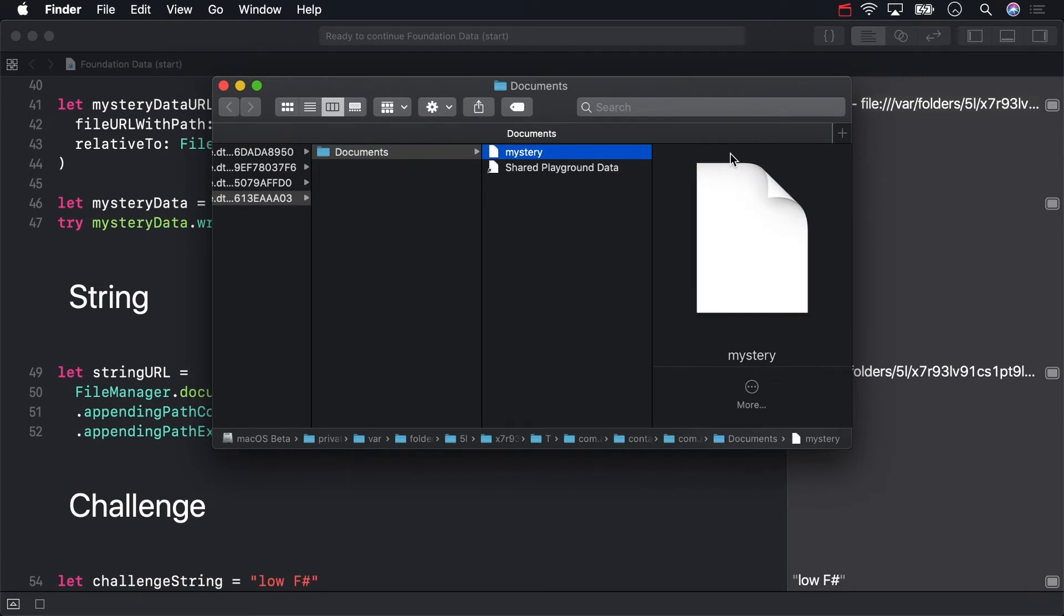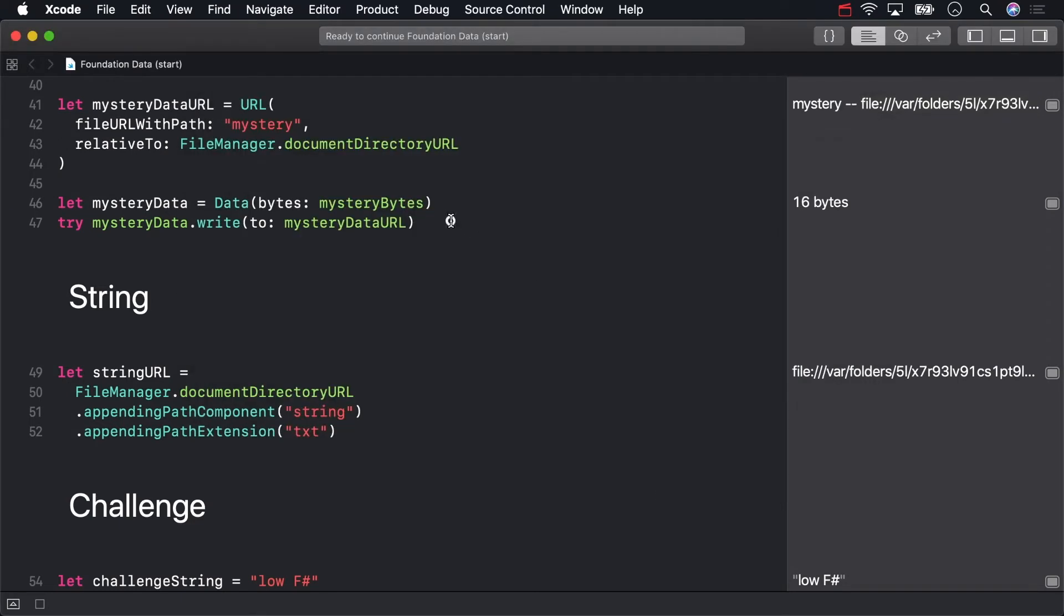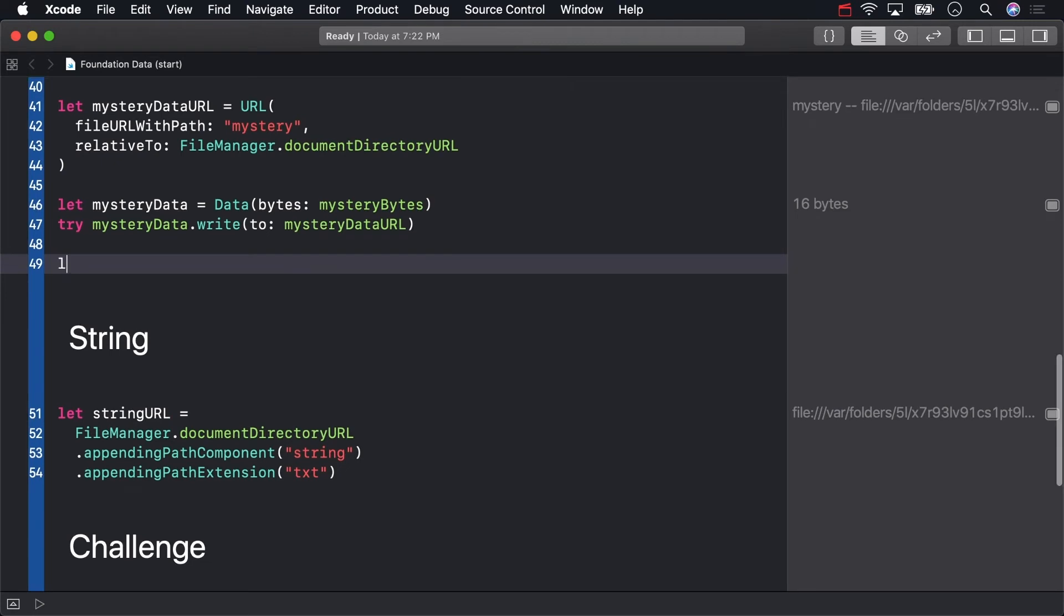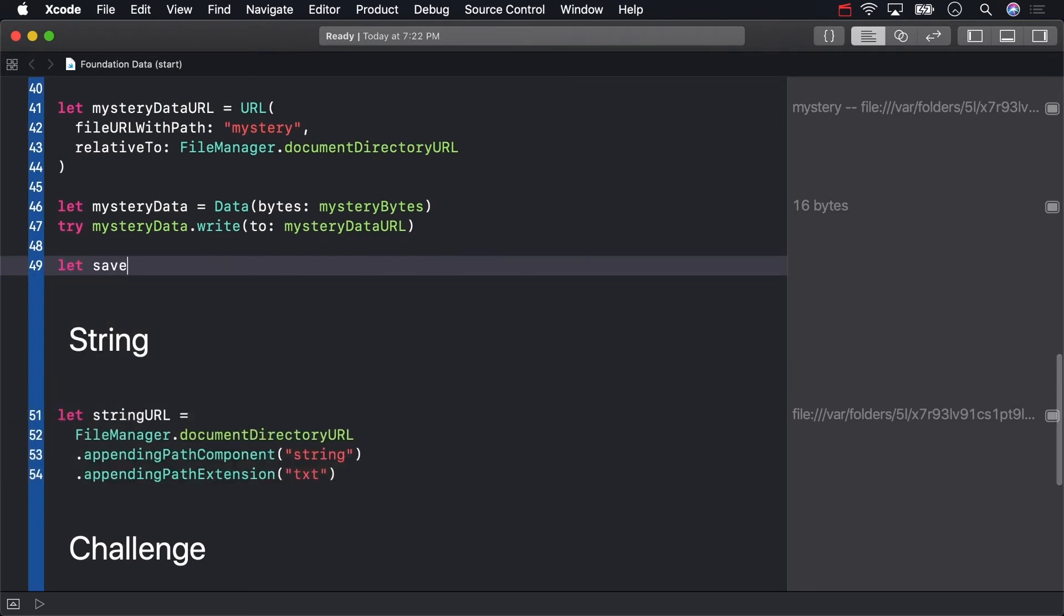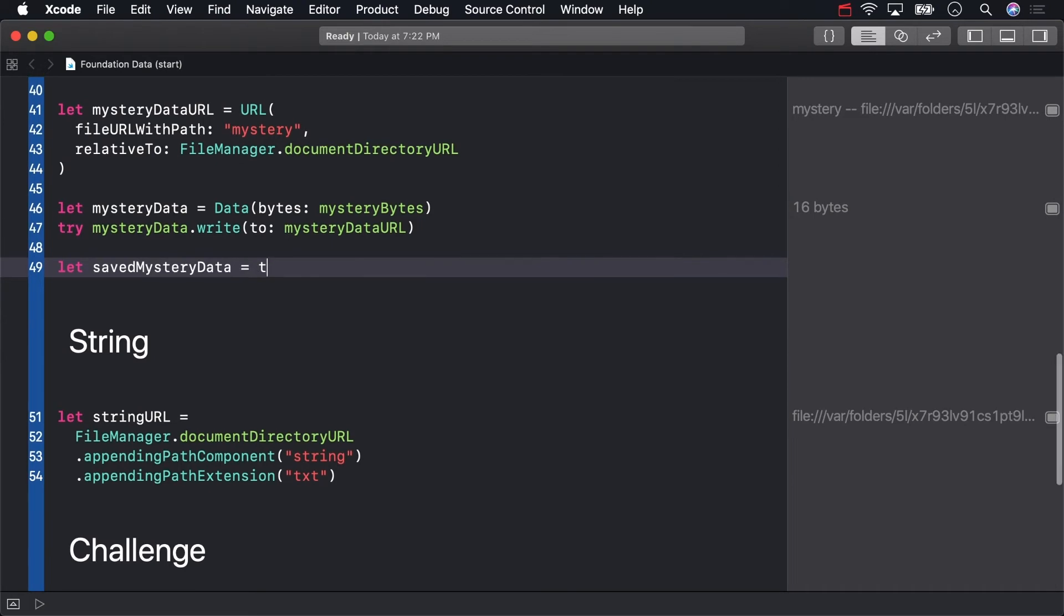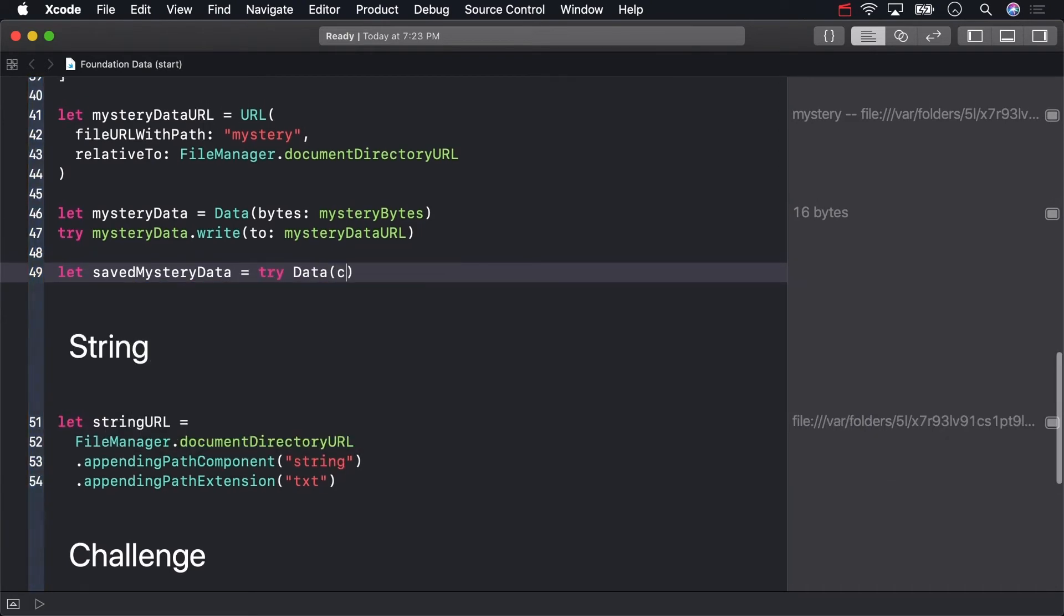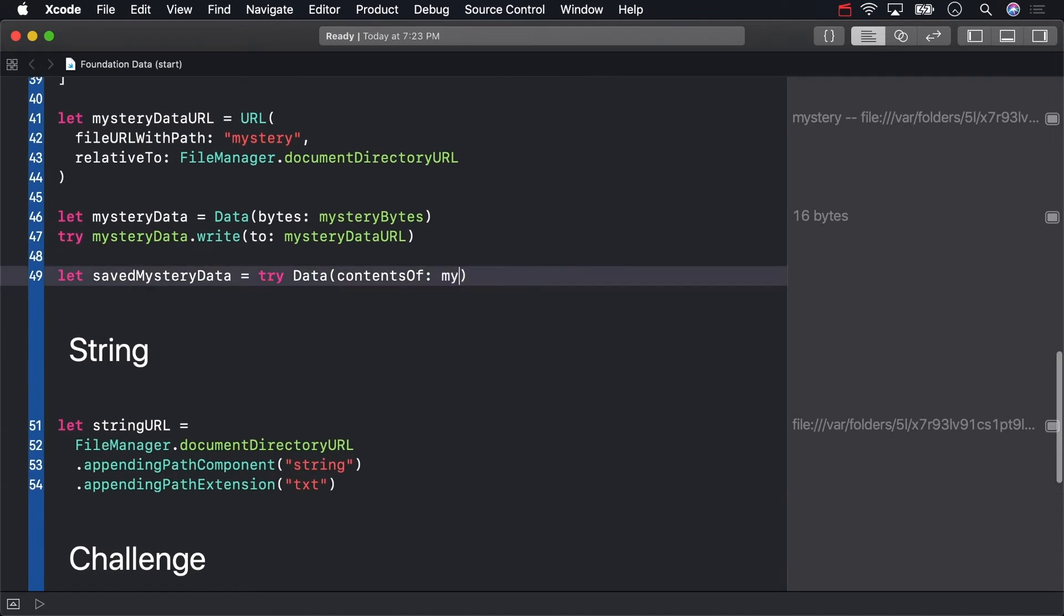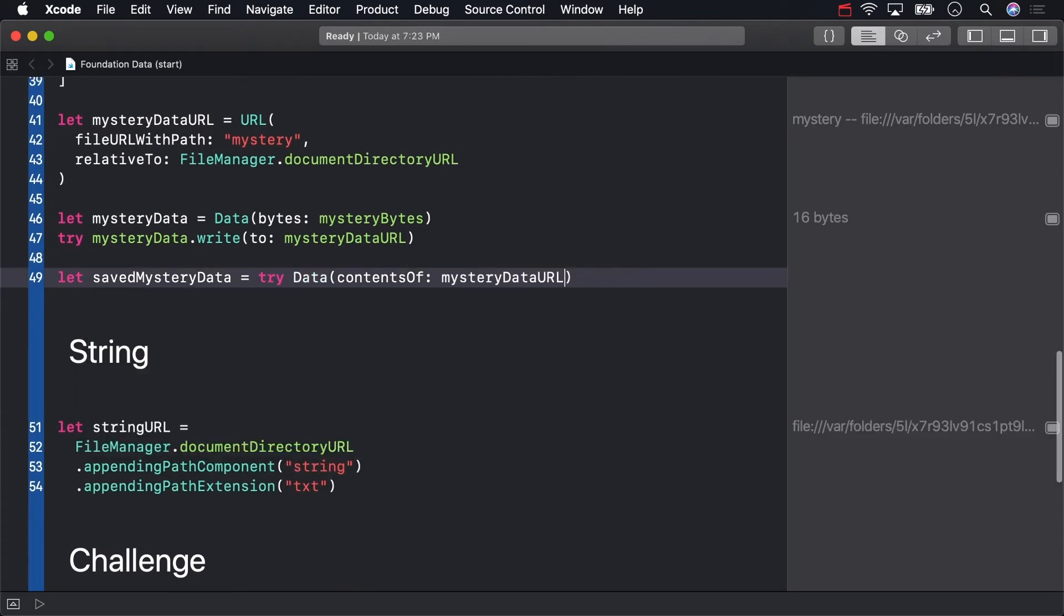Let's read it back. To do that, data has an initializer that works with the contents of a URL. I'll store the data as saved mystery data. If there's no data at the URL you specify, attempting to read would throw an error,